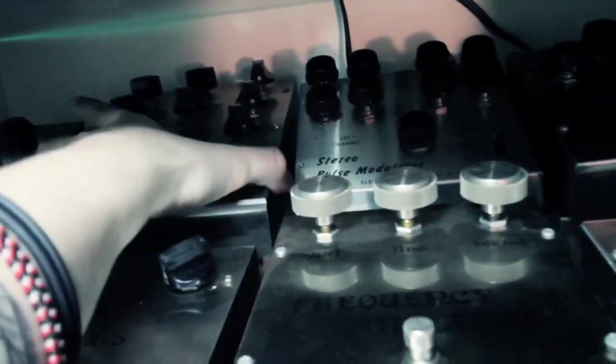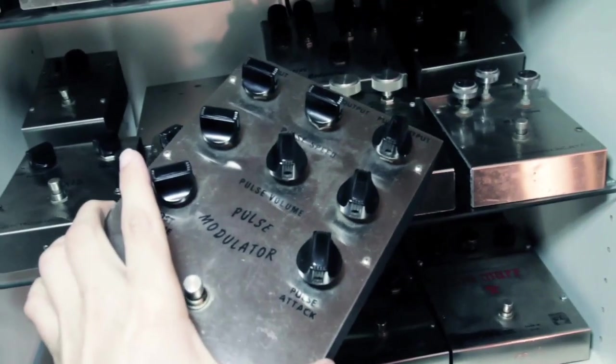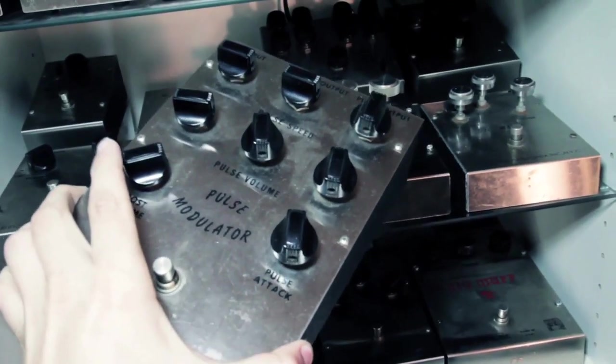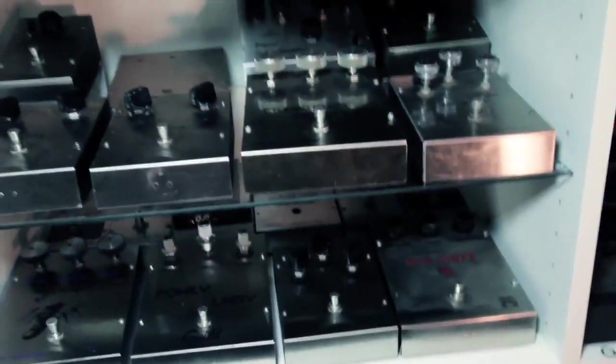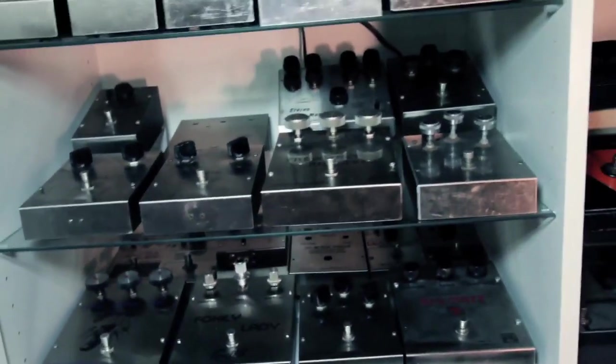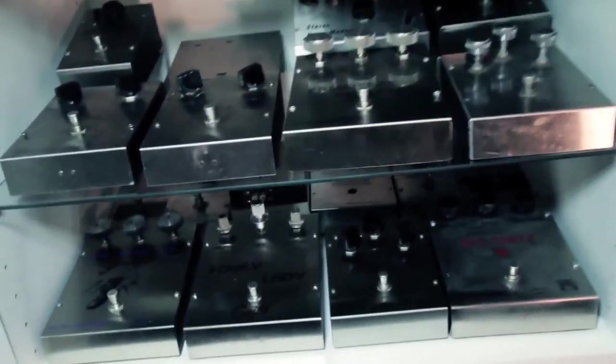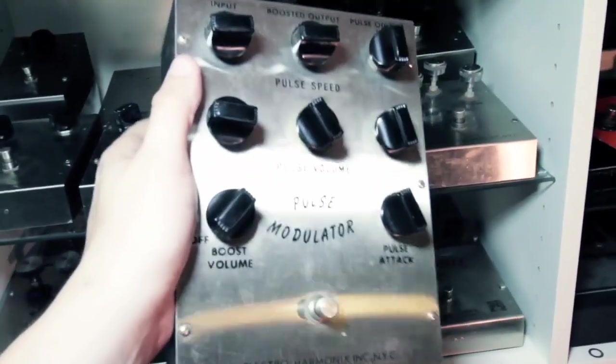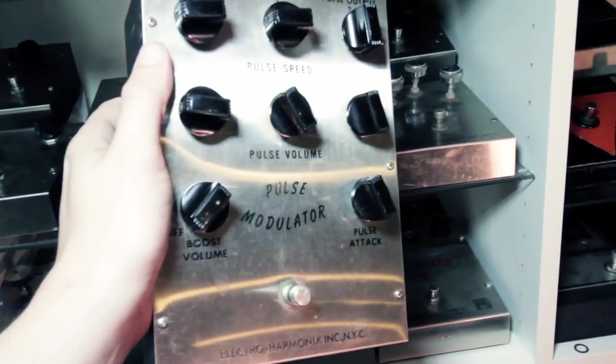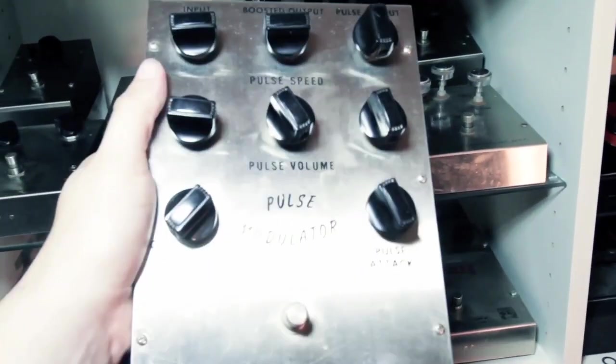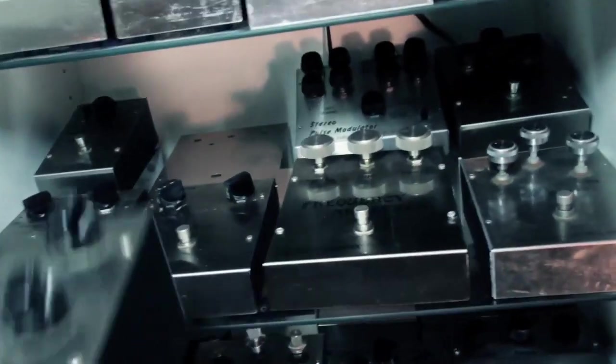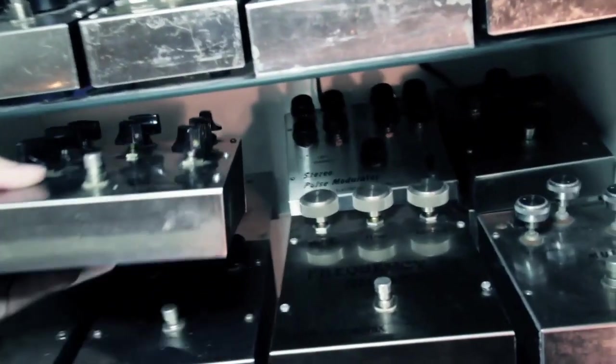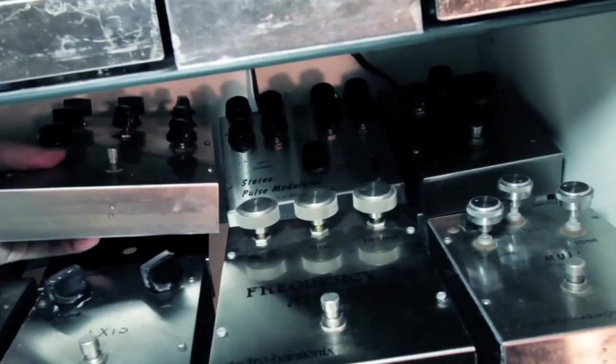There's the original pulse modulator, which most people haven't seen. It's basically three tremolos in one box. It's actually not a very well designed pedal. It's kind of funny.